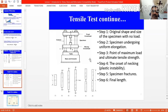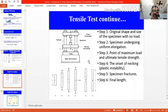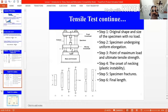Initially we need to give the dimensions — cross section and length — to the computer. Then you start the machine; the moving cross head will move up or down. If you want to apply a compressive load, you move the cross head upward; if you want to apply a tensile load, you move it downward. Downward motion gives tensile stress and upward motion gives compressive stress.